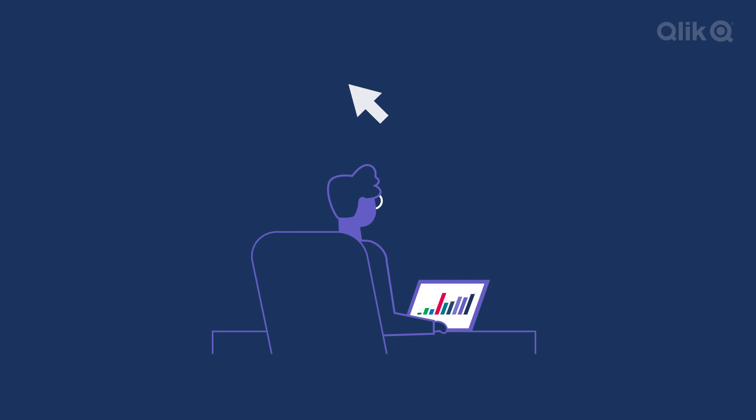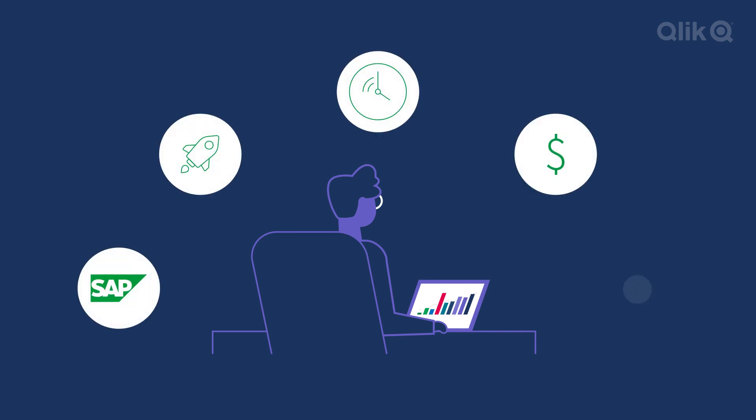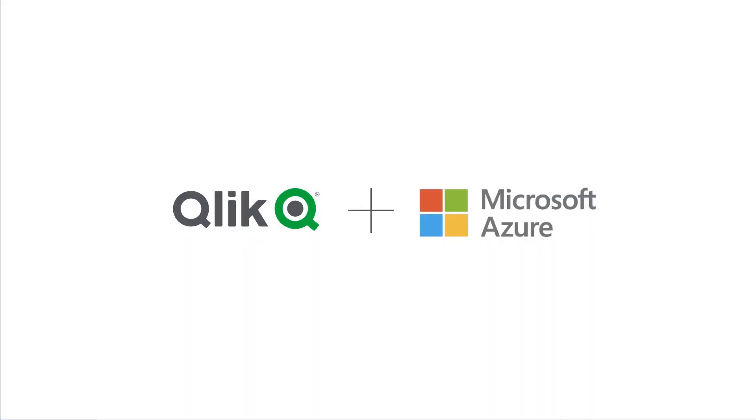Liberate your SAP data, accelerate integration and analytics, and save time, budget, and resources while driving more business momentum. It's all possible with Qlik Data Integration and Microsoft Azure Data Services.